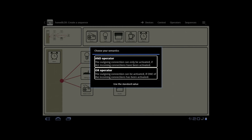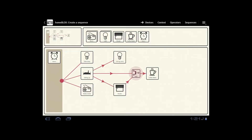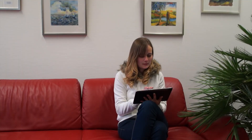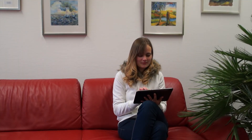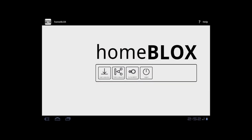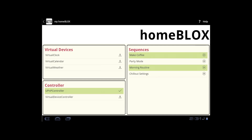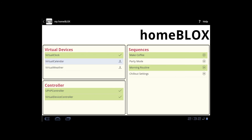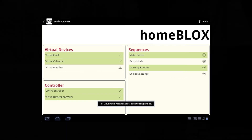Whenever necessary, the interface automatically generates logic operators to support the user. The GUI highly abstracts from the underlying complex process management layer, so that even novices find it easy to create elaborate sequences. The interface also allows for the effortless deployment of sequences, additional controllers and even virtual devices onto the server.